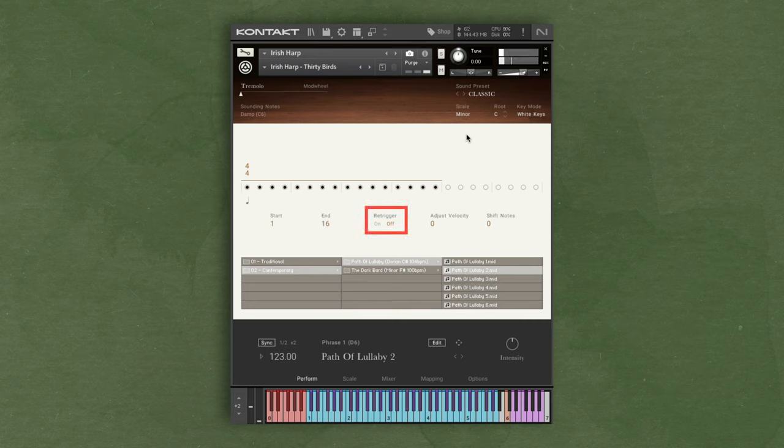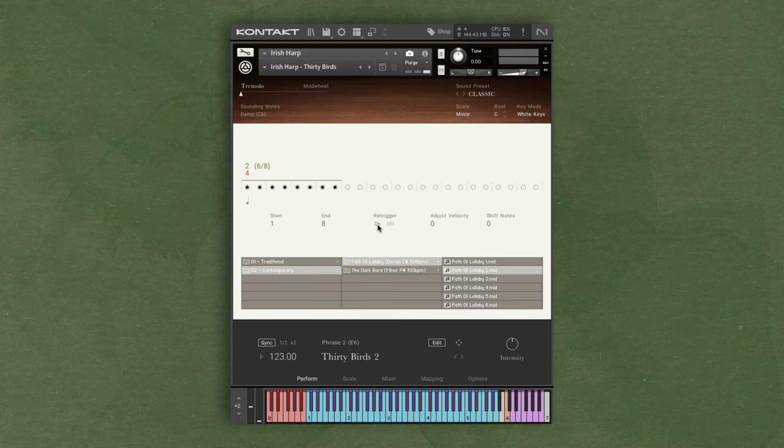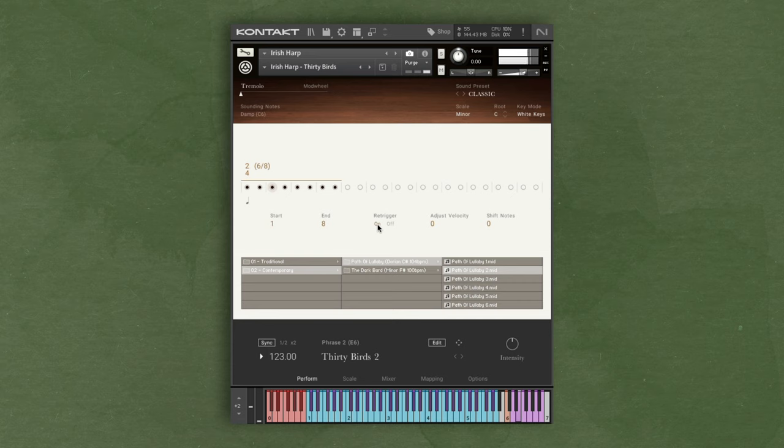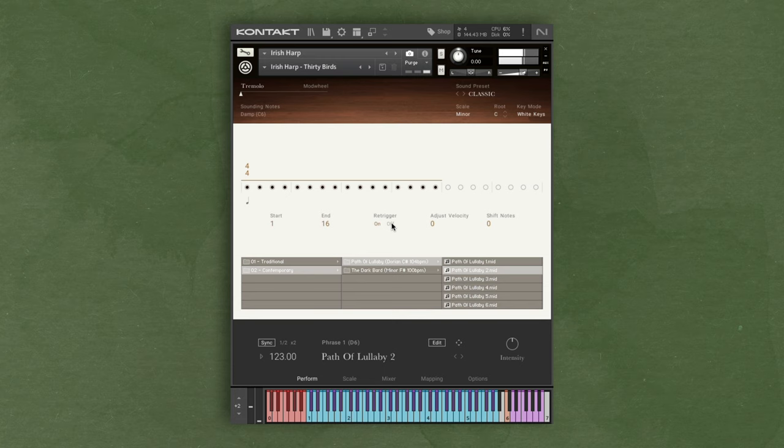Lastly on this page, we have re-trigger, which can be set per phrase. In re-trigger mode, if everything is set to on, when I trigger a new pattern, it starts playback from the beginning. If I'm switching between two phrases that have re-trigger set to off, the musical phrase will stay the same, and the playback will start from the current point in this phrase.